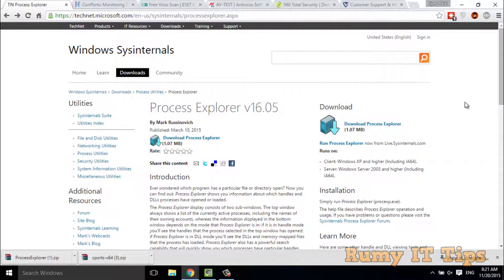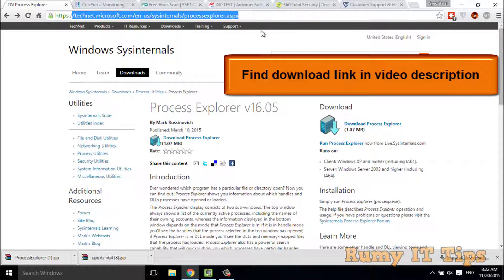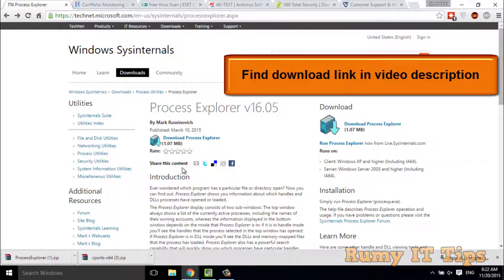The first tool you need is Process Explorer. With Process Explorer, you are able to identify which processes are running, because viruses are just creating processes and running in the background. You have to go to this site — it's from Microsoft itself — and download Process Explorer from there.